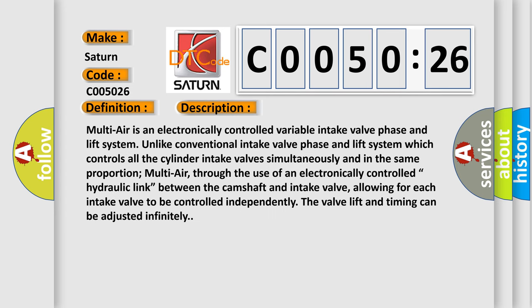Multi-air is an electronically controlled variable intake valve phase and lift system. Unlike conventional intake valve phase and lift systems which control all the cylinder intake valves simultaneously and in the same proportion, Multi-air, through the use of an electronically controlled hydraulic link between the camshaft and intake valve, allows for each intake valve to be controlled independently. The valve lift and timing can be adjusted infinitely.